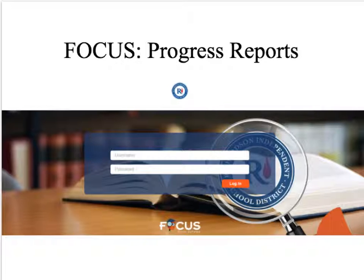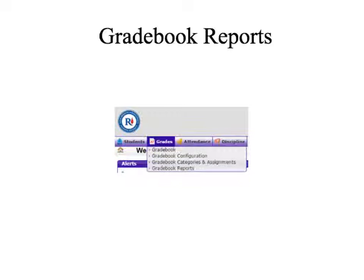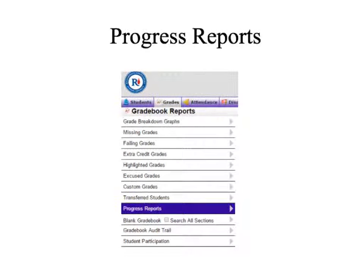Let's begin. After logging into the FOCUS Student Information System, go to the Gradebook tab in the upper left-hand side of the screen and select Gradebook Reports. Your next screen will show you a menu of options. Select the Progress Reports option to bring up the Progress Reports detail window.